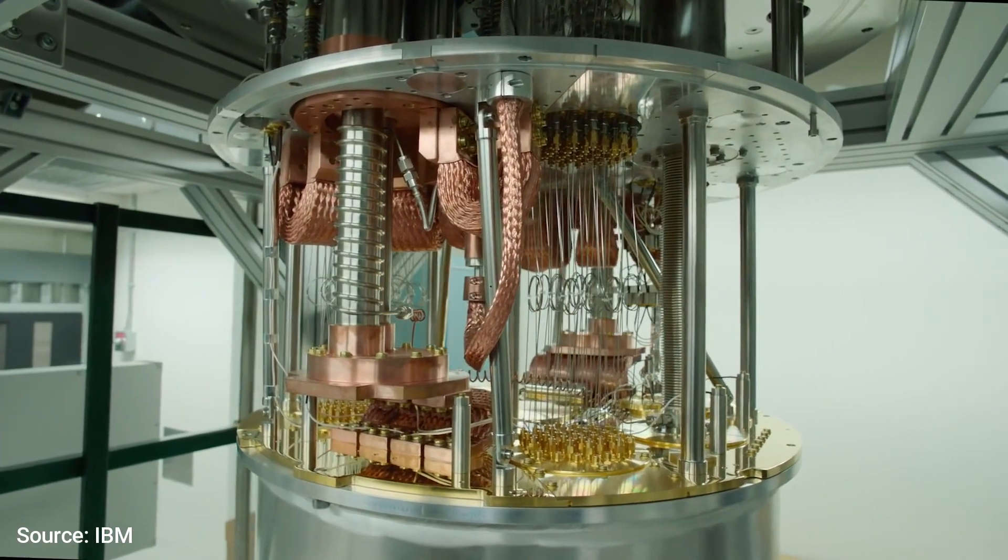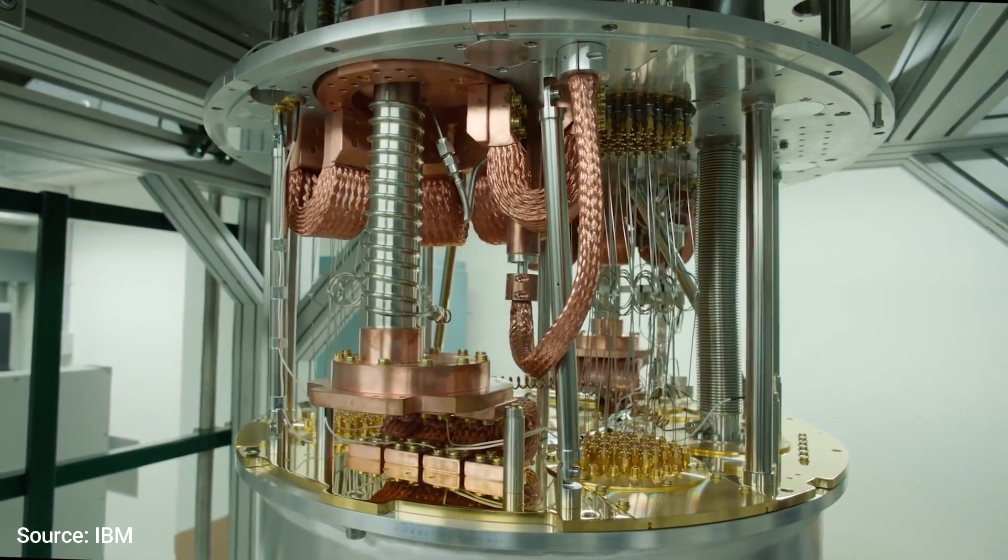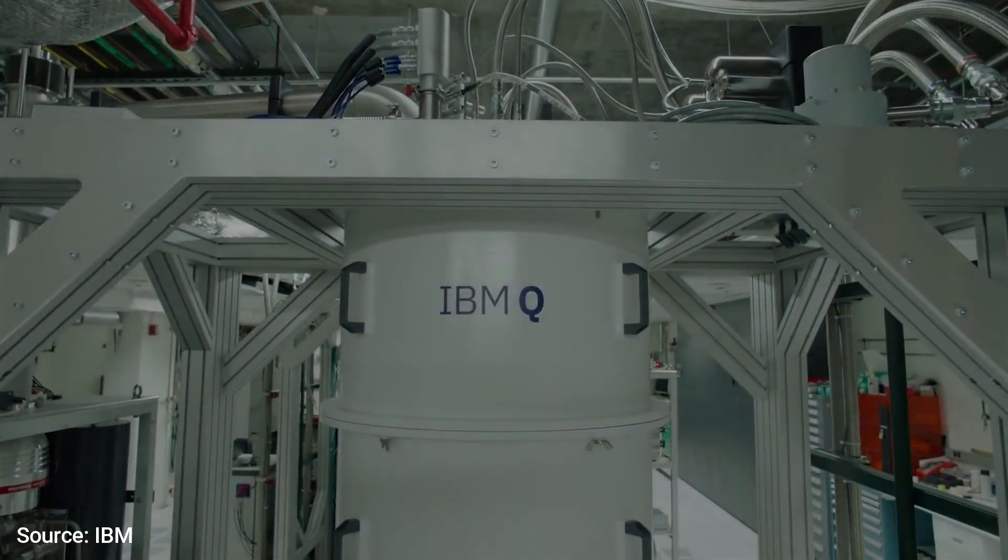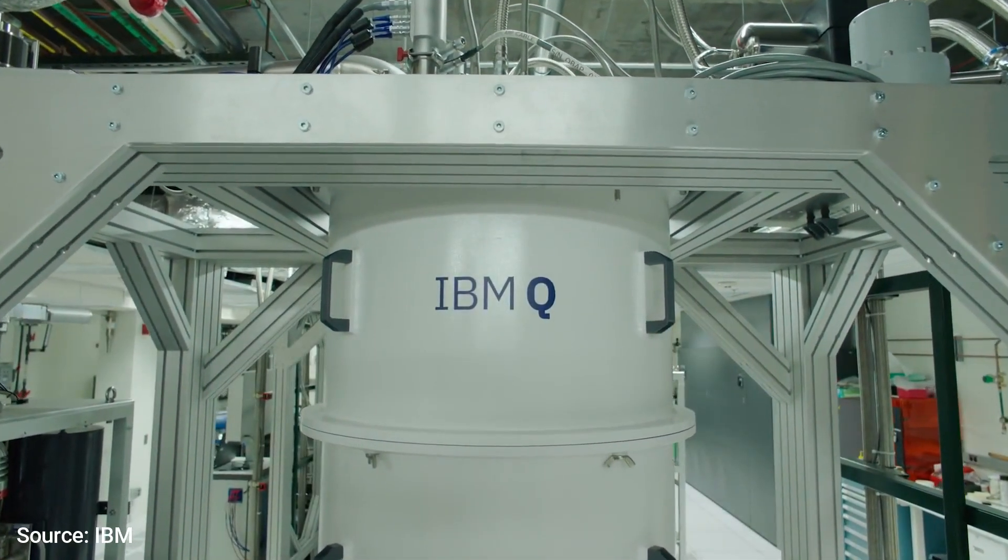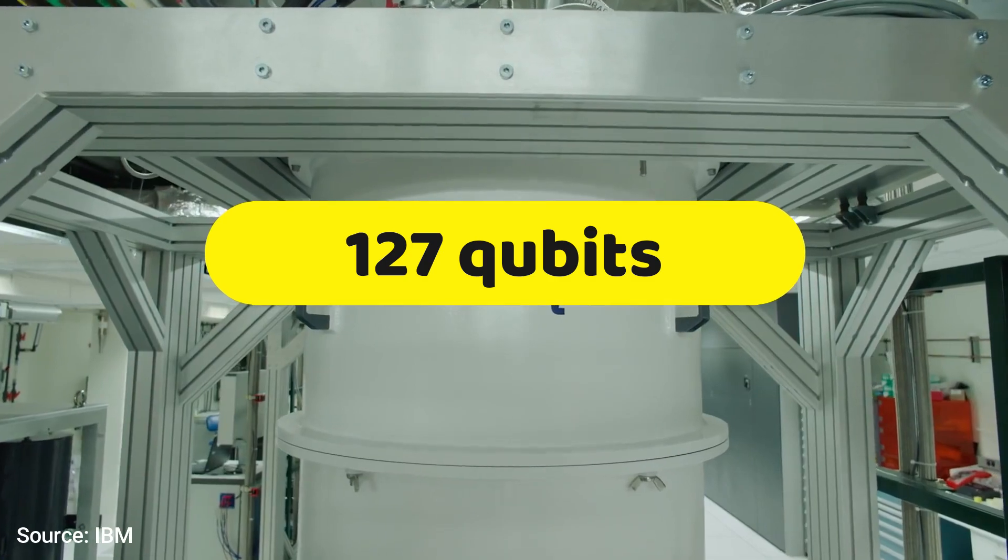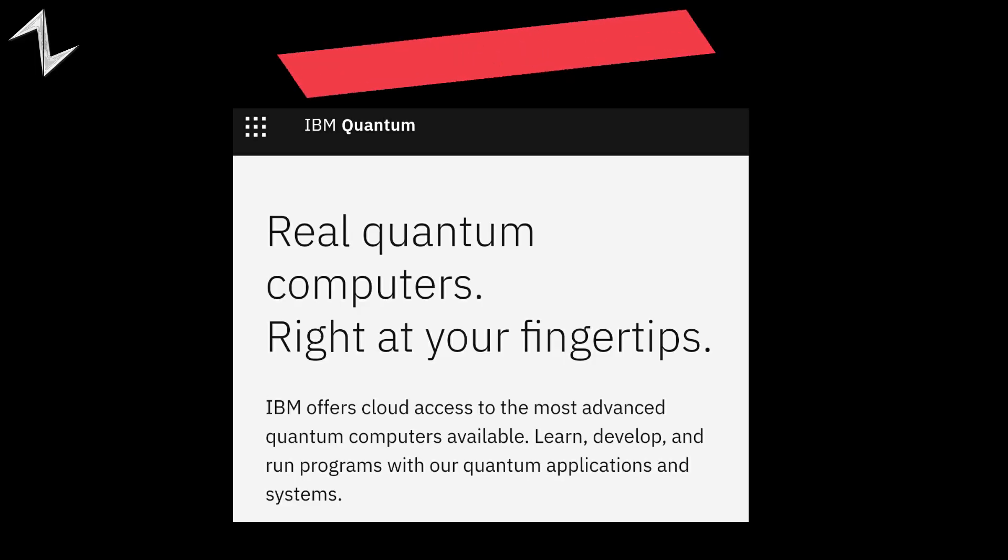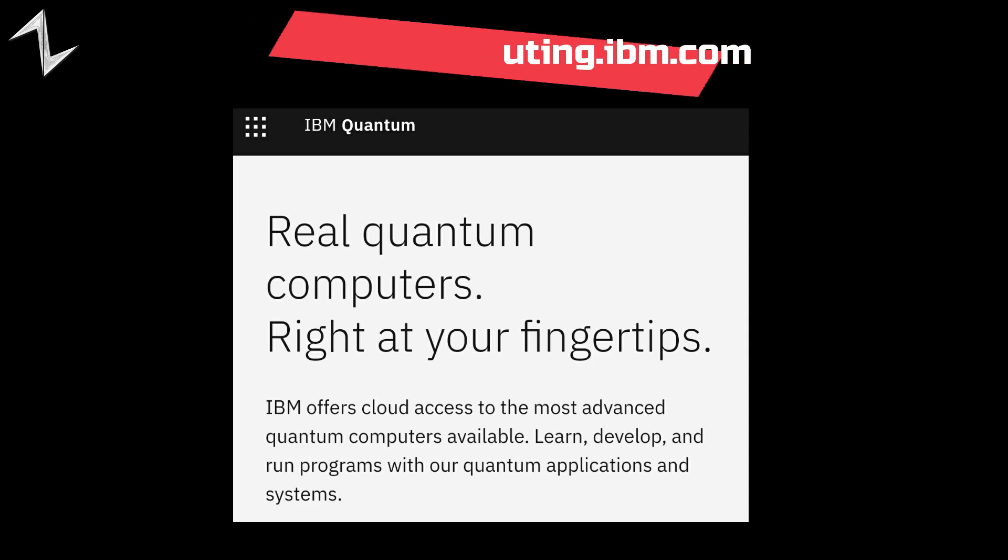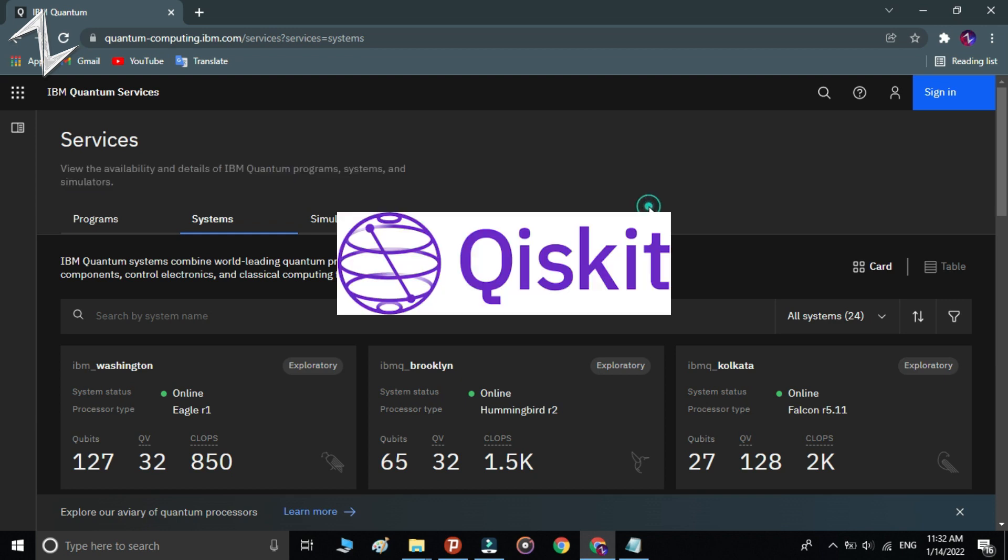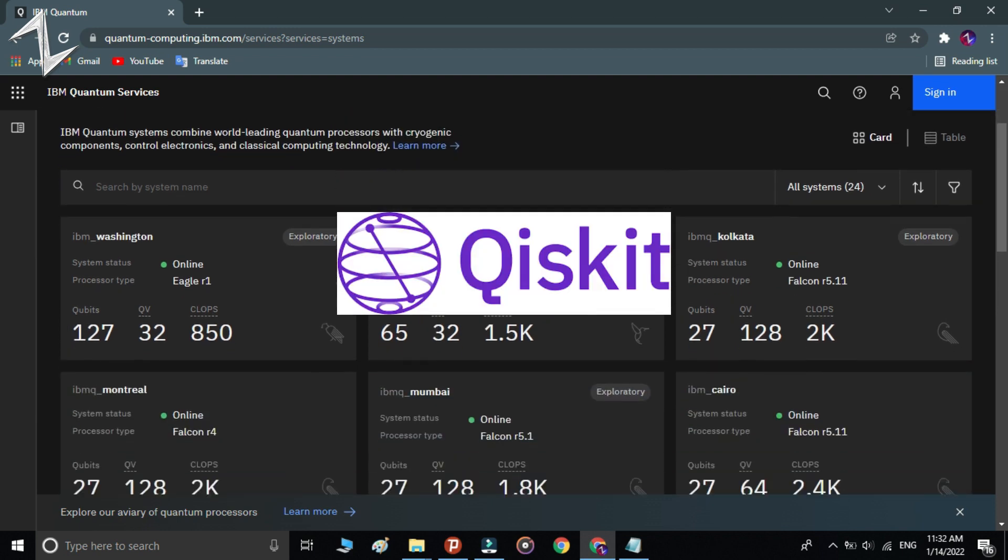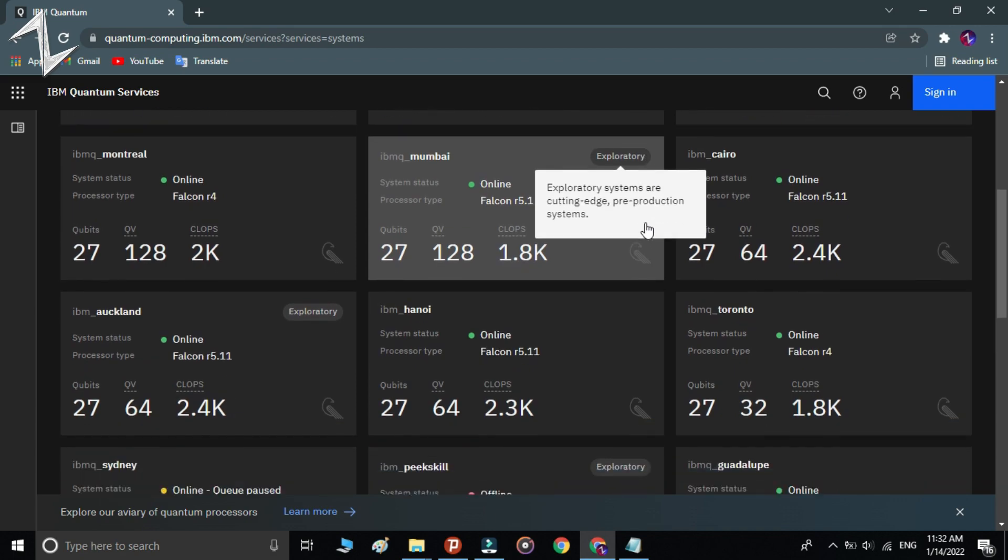Some companies are working on this technology. For example, IBM has made a quantum computer with 127 qubits. Fortunately, IBM offers cloud access to their quantum computers. In this project, I'm using a tool named Qiskit to access IBM's quantum computer.